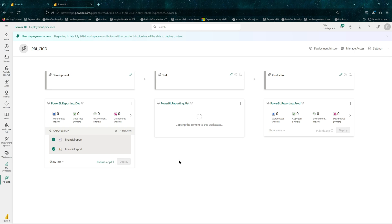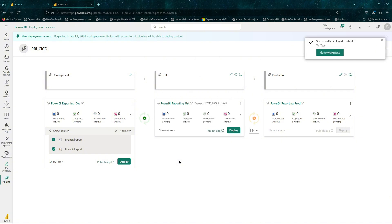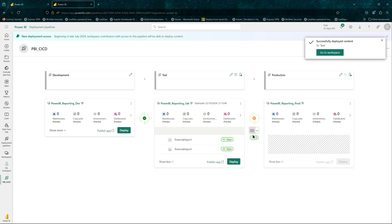Currently our dev environment is getting synced into UAT. The reports in dev will now get deployed to UAT. You can see dev and UAT are now in sync, but production is out of sync. If you do the comparison, the same reports we just deployed are not available in production.